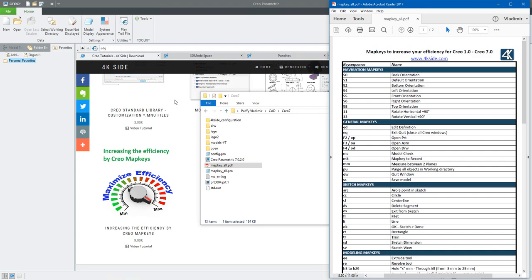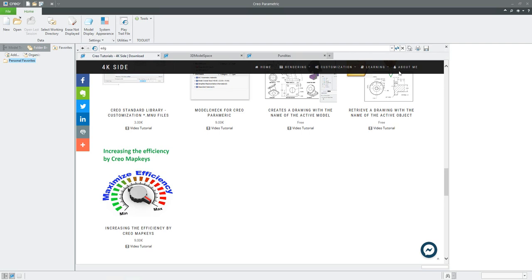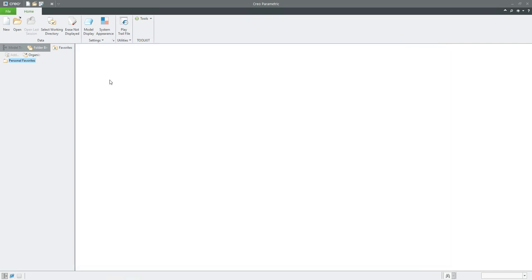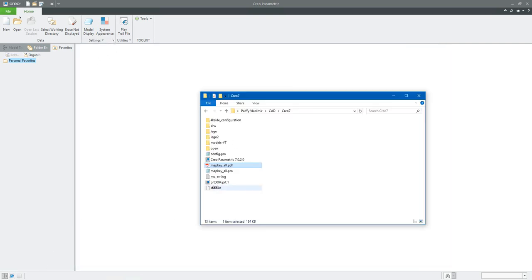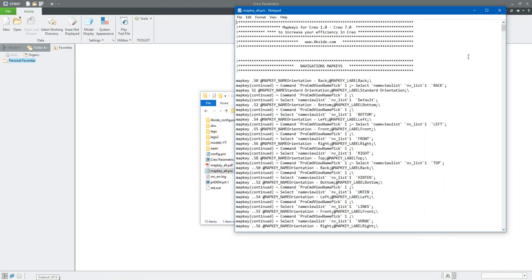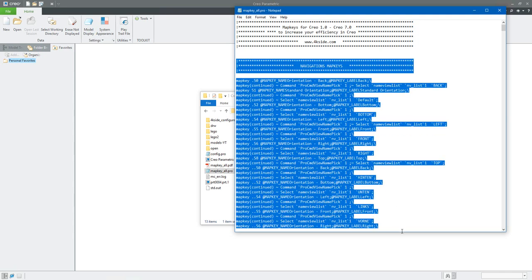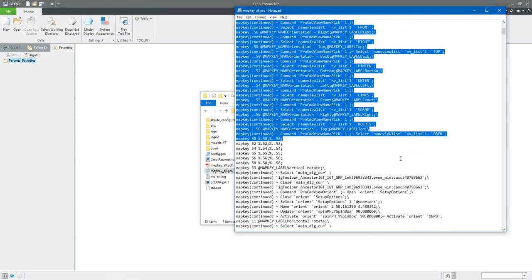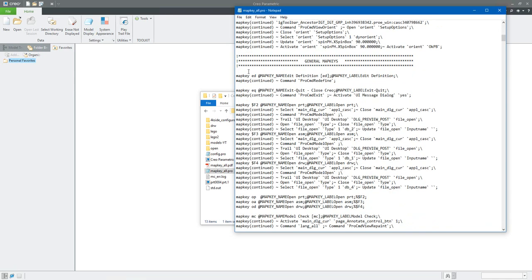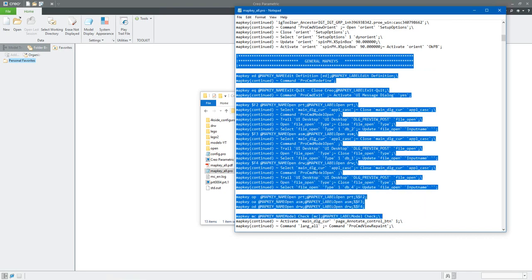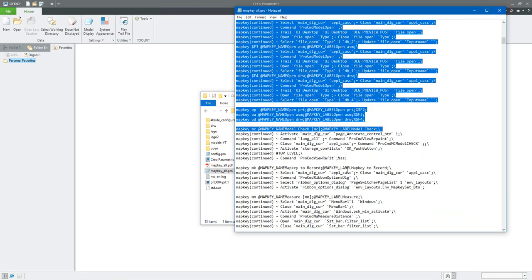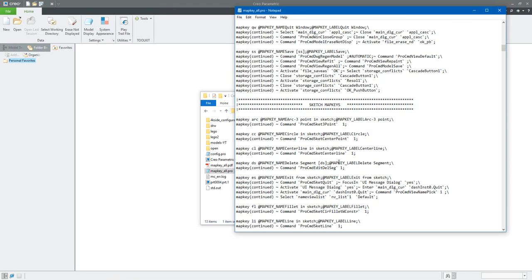We can start directly from scratch. What is necessary: you can simply open the map key all dot pro and choose the map key you want. For example, you may want to use the navigation map key, or only the general map key, or a couple of them — please select the file and check.